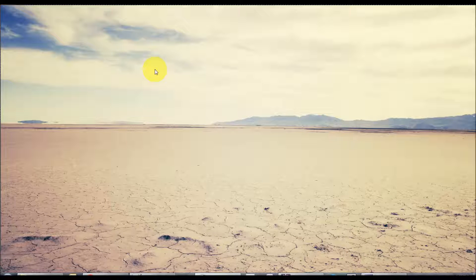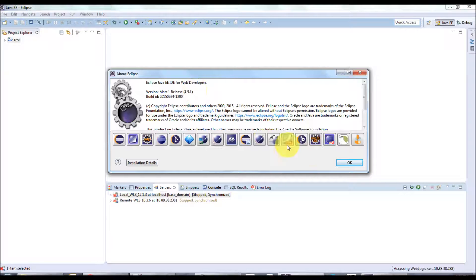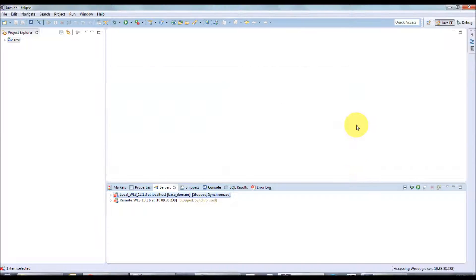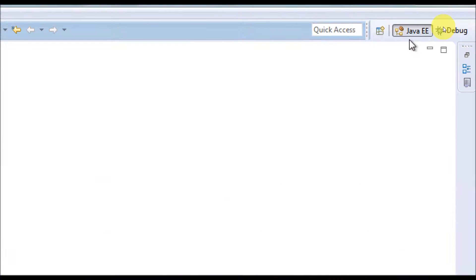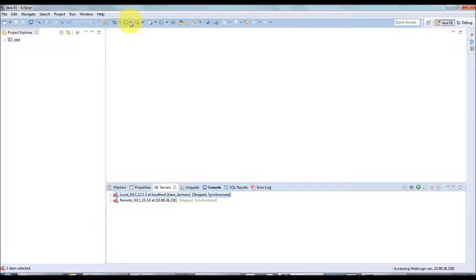Hello, in this video we are going to see how to configure Oracle database with the Eclipse development environment. This will be helpful whenever you are working in an application where you are making a lot of DB changes. You can download the latest Eclipse and you have to open a Java EE perspective, then find the Data Source Explorer view.